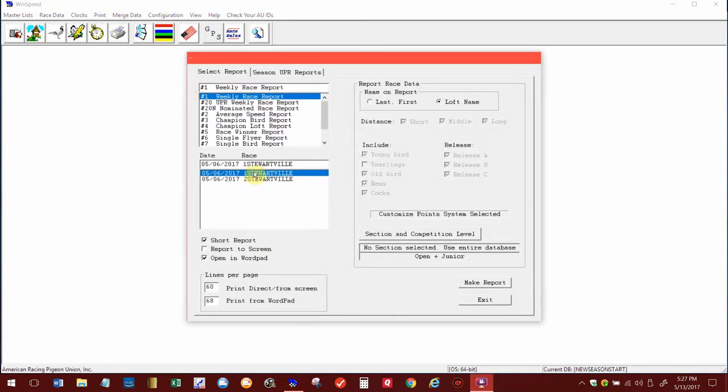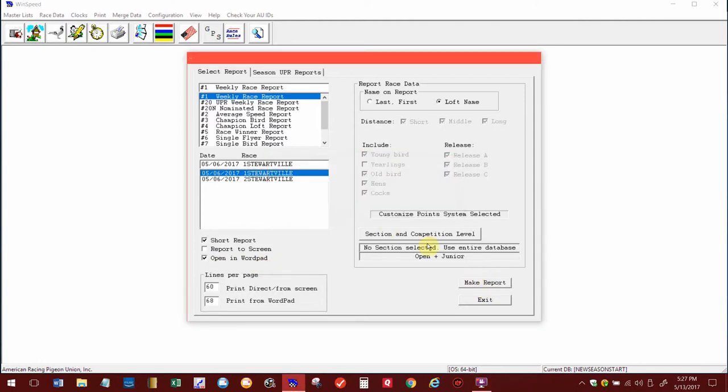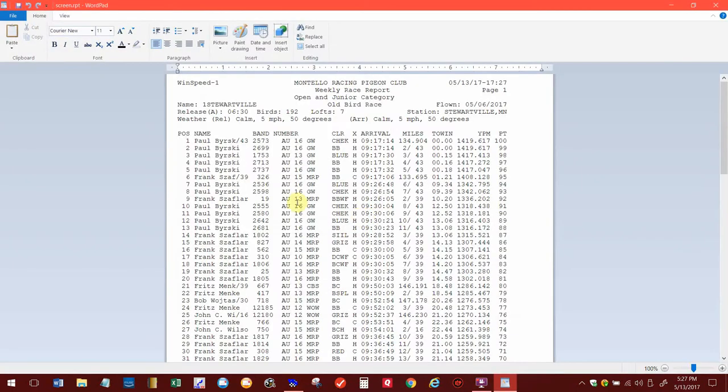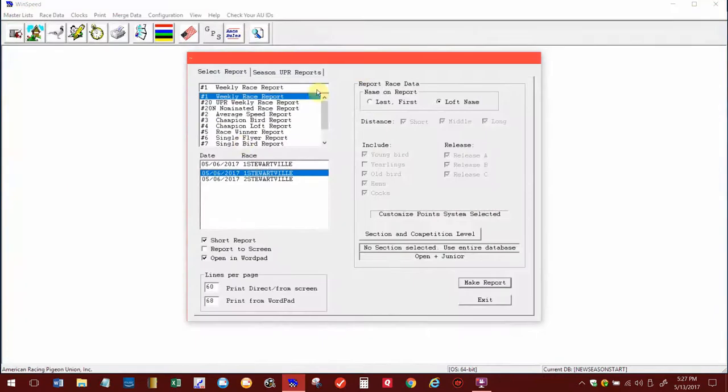To make sure that it works, I can go up here to the printer icon. There's Race 1 Stewartville, and I always make sure I open it in WordPad. Make Report. When it opens up, there's all of their times, and Paul Bursky or Brisky won the race. It shows everything on there that you did under the other one. The release time, the birds—there's seven, there's actually eight lofts in the race. The eighth member called his times into me, and I didn't show you how to do that. I'm just showing you how to merge the file in here.